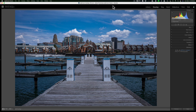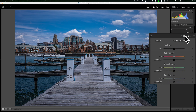Hey guys, this is Anthony Morganti from mrphotographer.com. In this video we're going to talk about what I believe are the most misunderstood and least used group of adjustments in Lightroom — the adjustments in the calibration tab. They're not used that much because many photographers don't understand what these adjustments do, but once you understand the calibration tab, I think it will open a lot of creative possibilities for you.